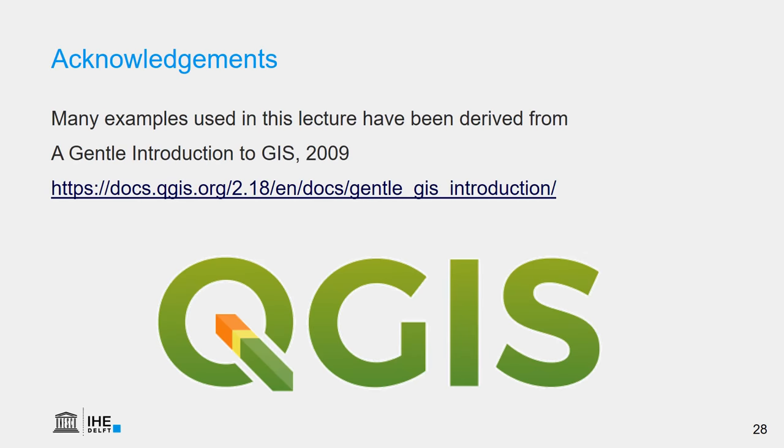Many of the examples used in this lecture have been derived from a gentle introduction to GIS, which can be found in the QGIS documentation using this link.